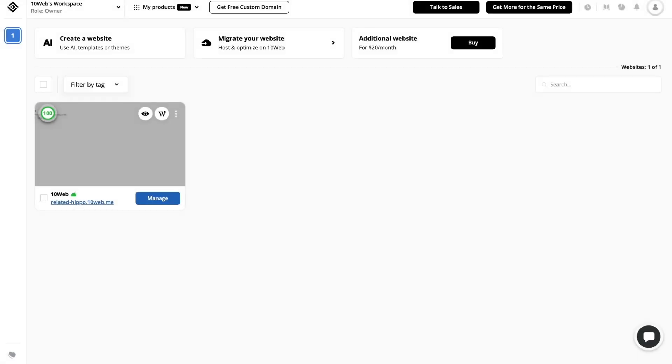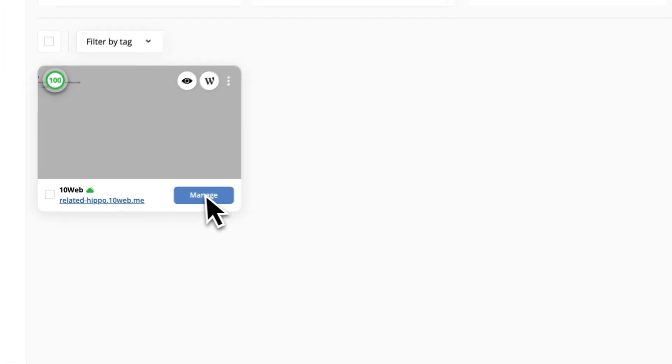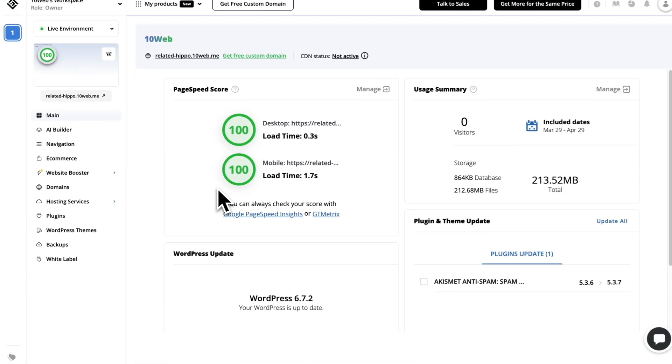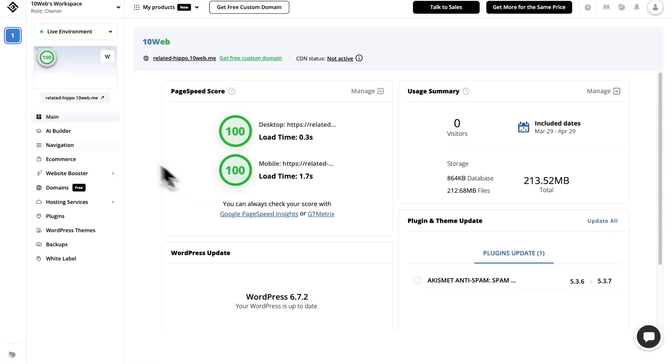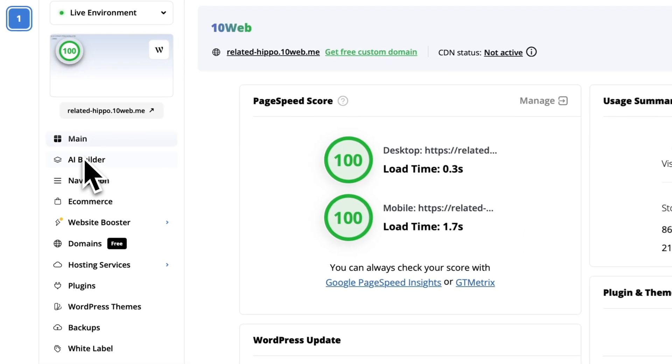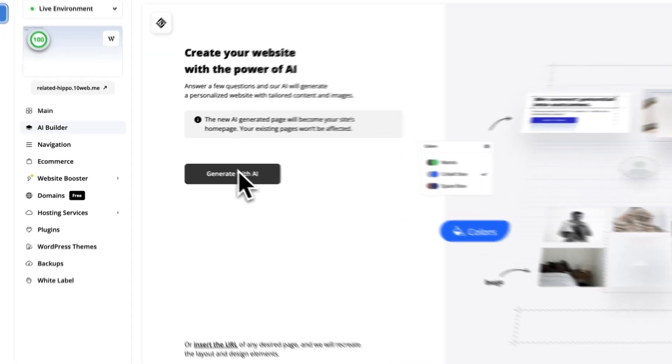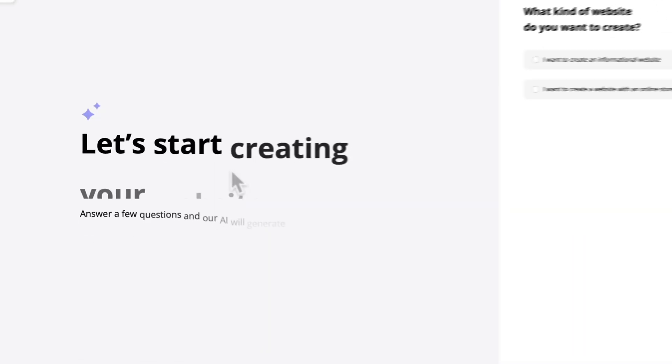As you can see here I've created a blank new website. We can go ahead and click on manage here. Then navigate to AI builder tab on the left side and go with generate with AI.